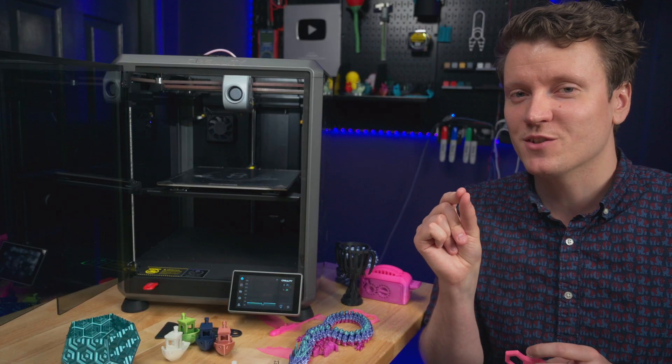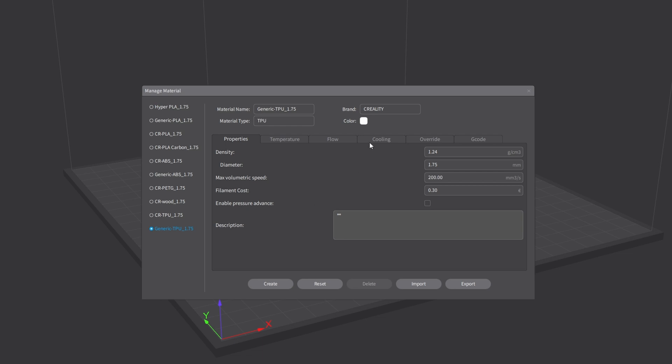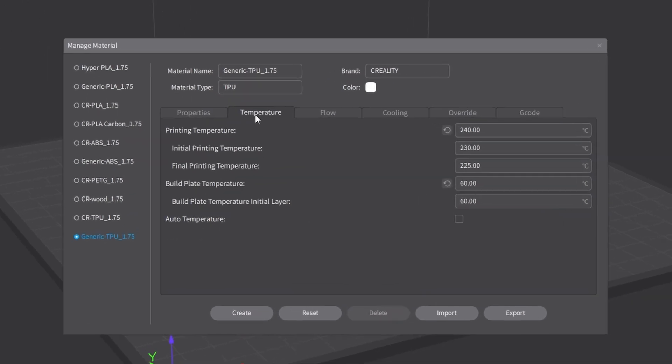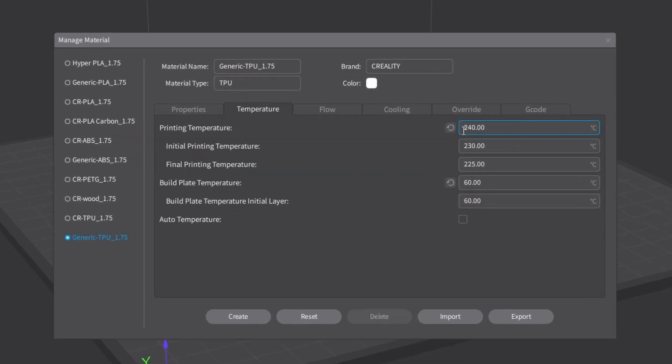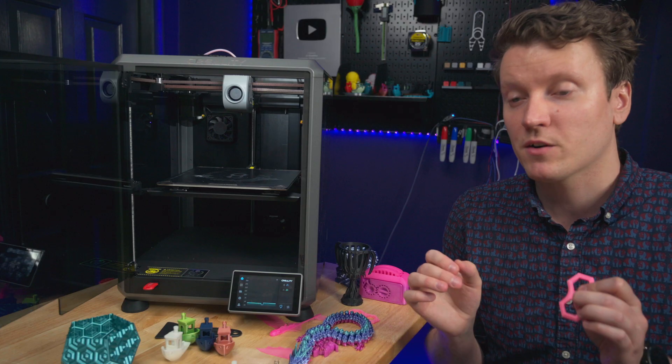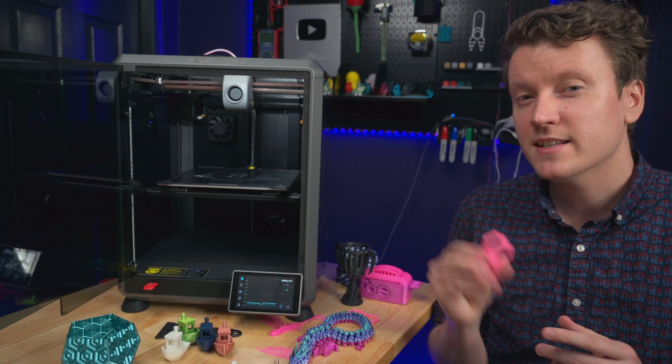There's a few quick tricks you should do. First off, up the temperature. The default profile is a little too cool for the TPU I'm using. Bumped that up to about 250, and I was getting better results out of it.